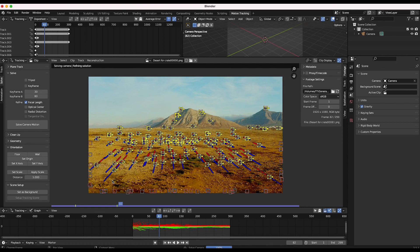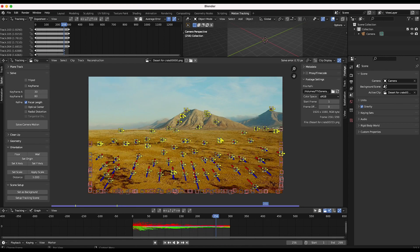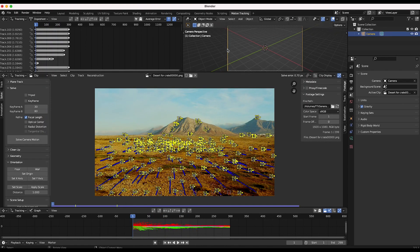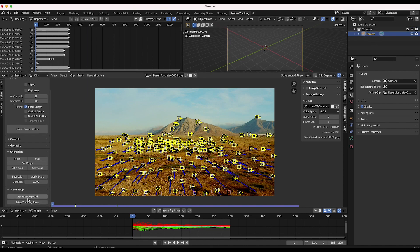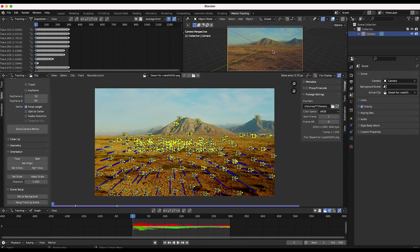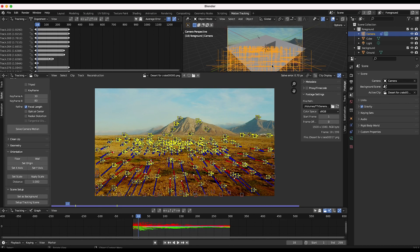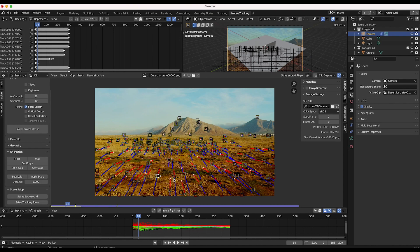We have a solve error of 0.7 pixels, which is fairly accurate. Now let's reconstruct our scene so we can add our crater to it. Make sure you have a camera in your scene — it should be there by default — and we'll set our footage as the background. Then I'll click setup tracking scene and right away you'll have your tracking markers visible in the 3D viewport. We do need to set up the orientation and scale before continuing, so I'll select two points to set the scale of our scene.